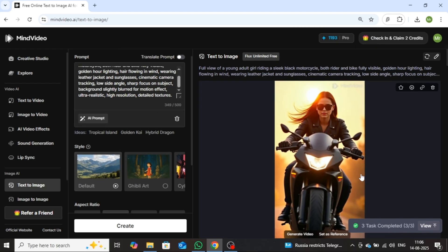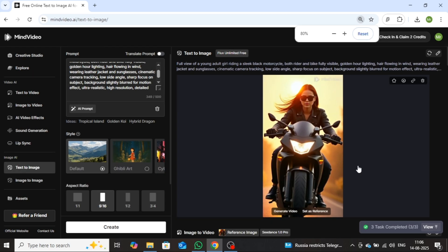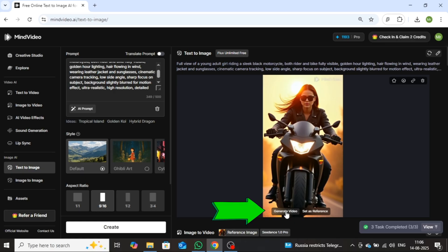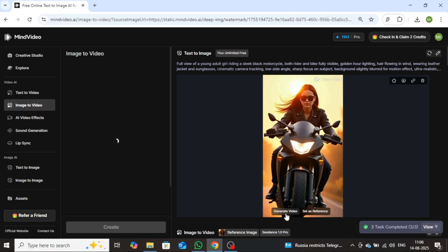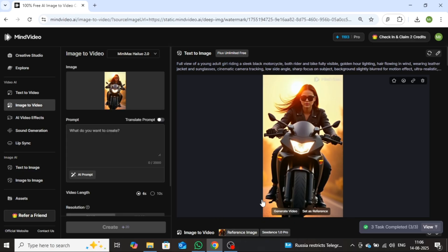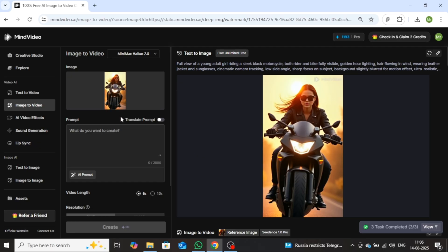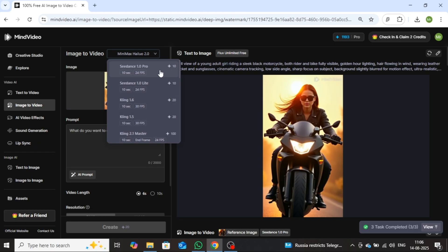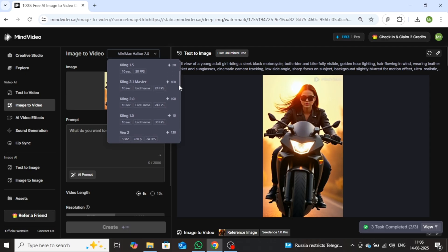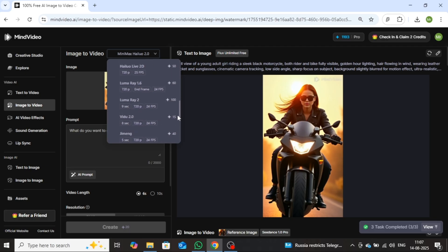Now I'll demonstrate how to use its image-to-video feature. Now you can directly create a video from this image by simply clicking on Generate Video. Once you do that, your image will automatically be uploaded to the Image to Video section. Next, you need to select a model for your video. Most of the latest and most advanced AI models are available here, as you can see in the list.